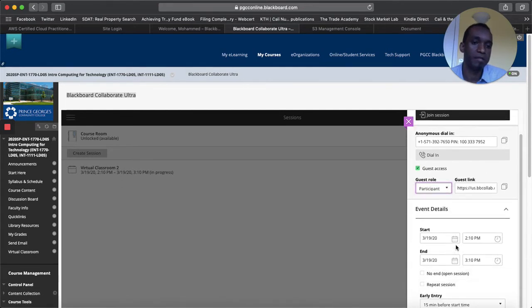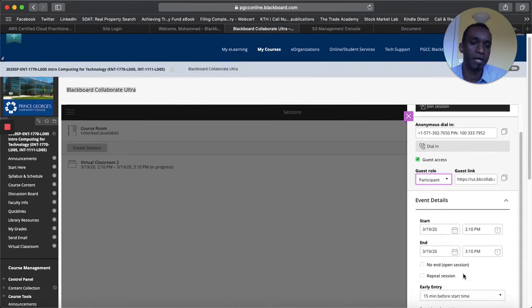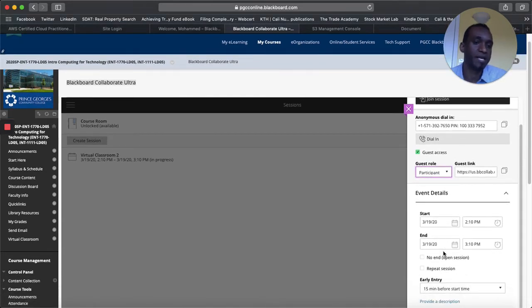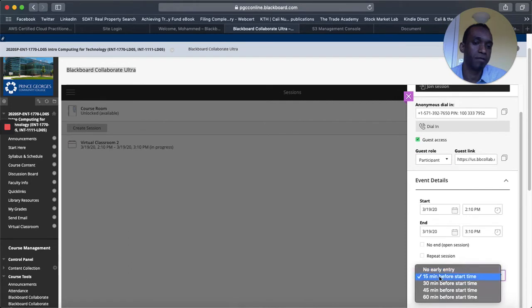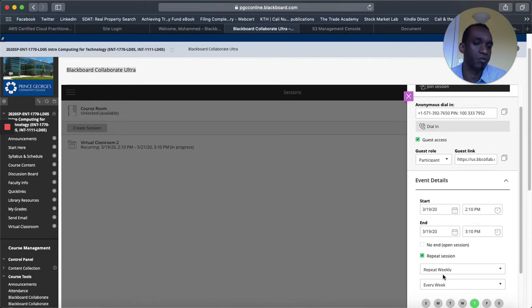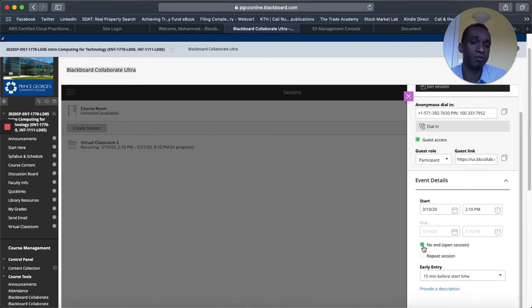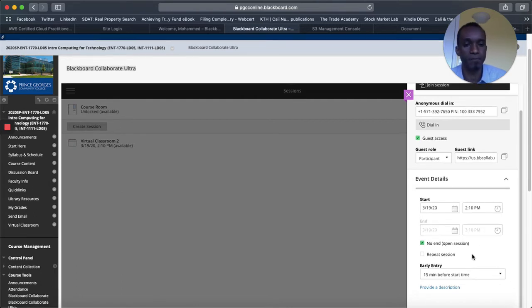And then in the details the time that you start today and then you can have an end date or you can have a repeat session where you repeat this every, once you select this you can say weekly or every week you can choose how many days you want to present or you can have a no end date. So you want to make sure that this is open all the time and your students can access it.